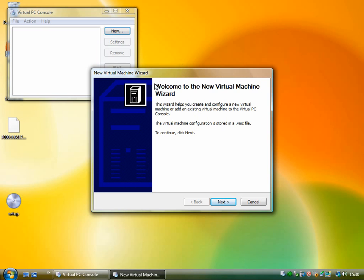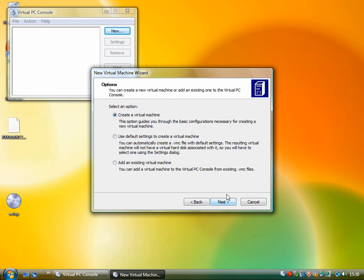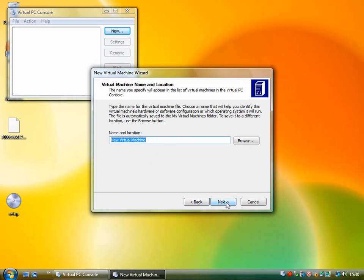So I load it up and it gives me this wizard window to create the new virtual machine. So just click next. You want to create a virtual machine, next again. You can call it whatever you like, you can call it Windows 7.